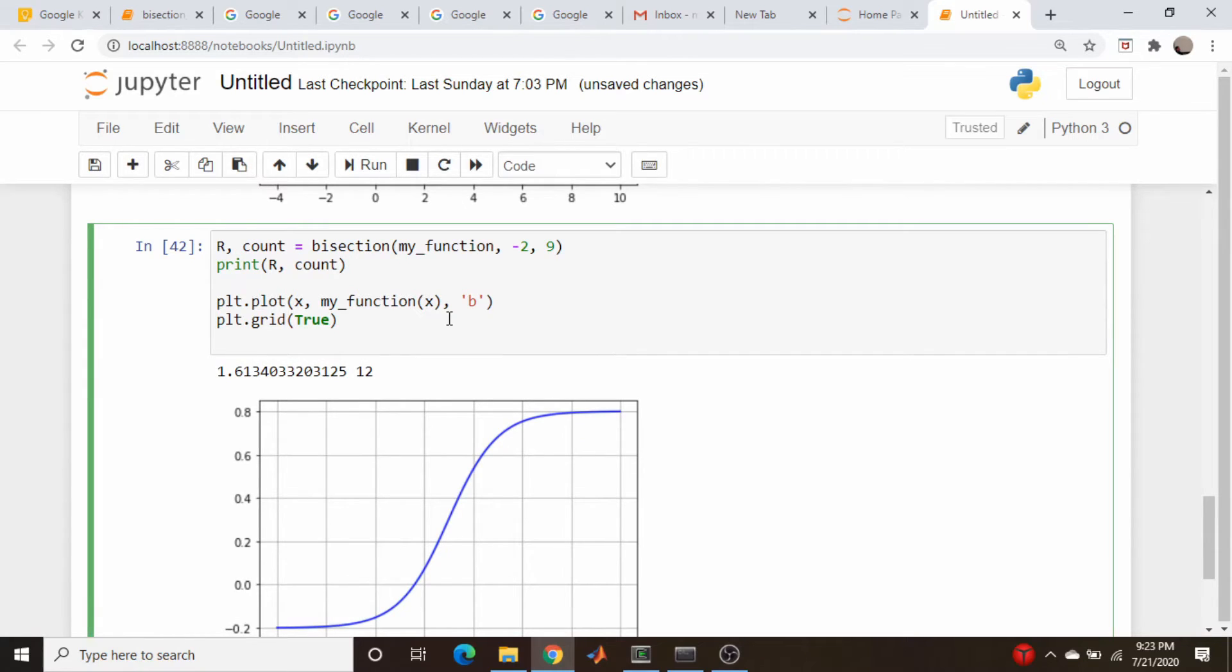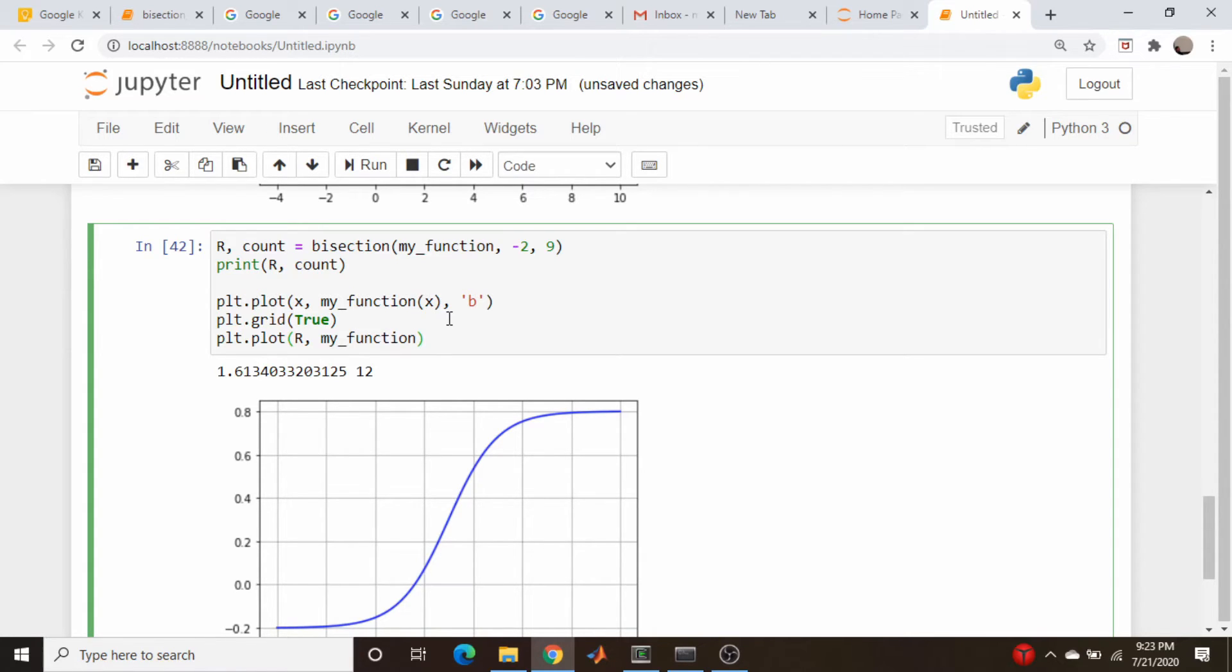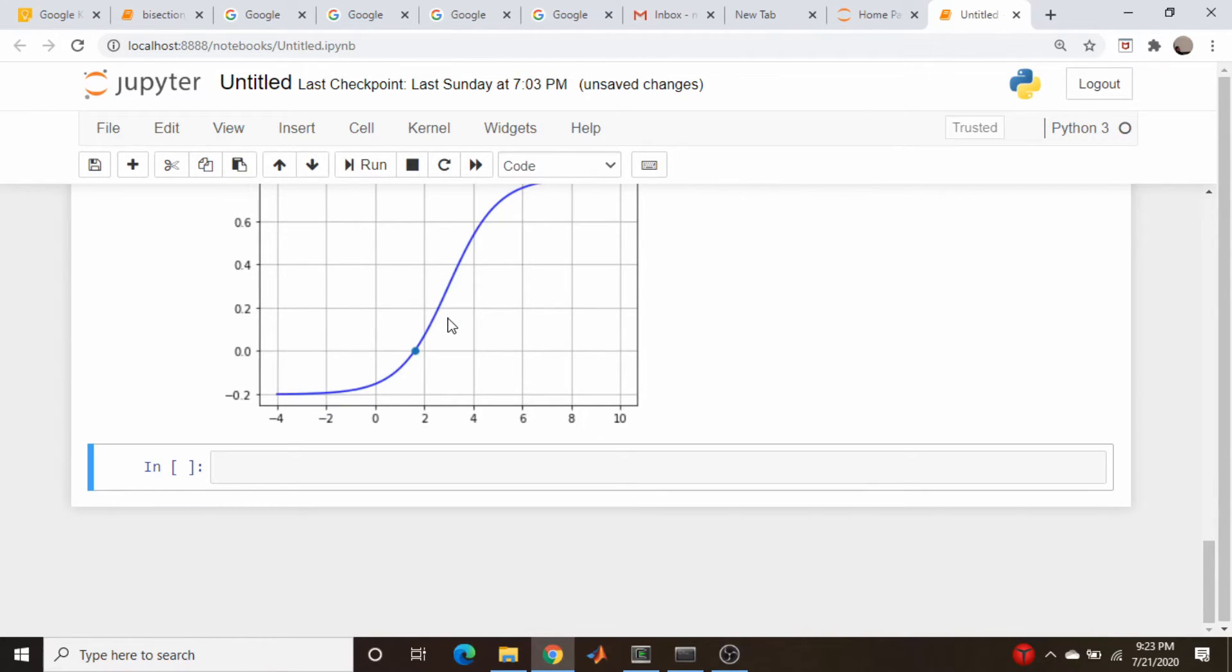And then we will also plot that point. So we will go plt.plot, r, my function evaluated at r, and a solid circle. So, yeah, looks good to me.